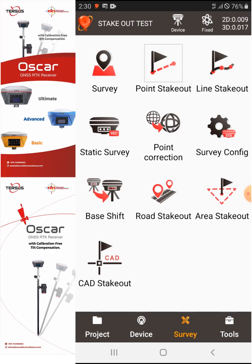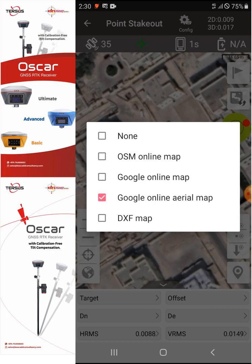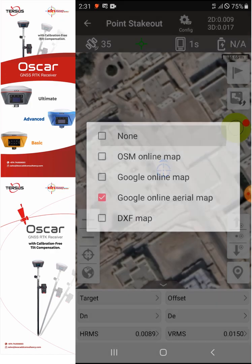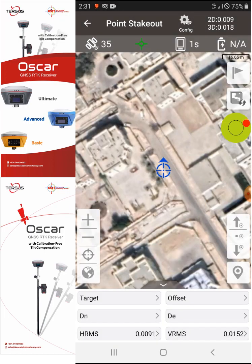Select Points Stakeout. As you can see, I have my Google Map aerial background on my Android mobile controller. You also have the option to turn off or turn on this Google Map background by selecting this map icon. You can select none, Google Map online aerial map, or Google online map. For now I will select Google online aerial map.